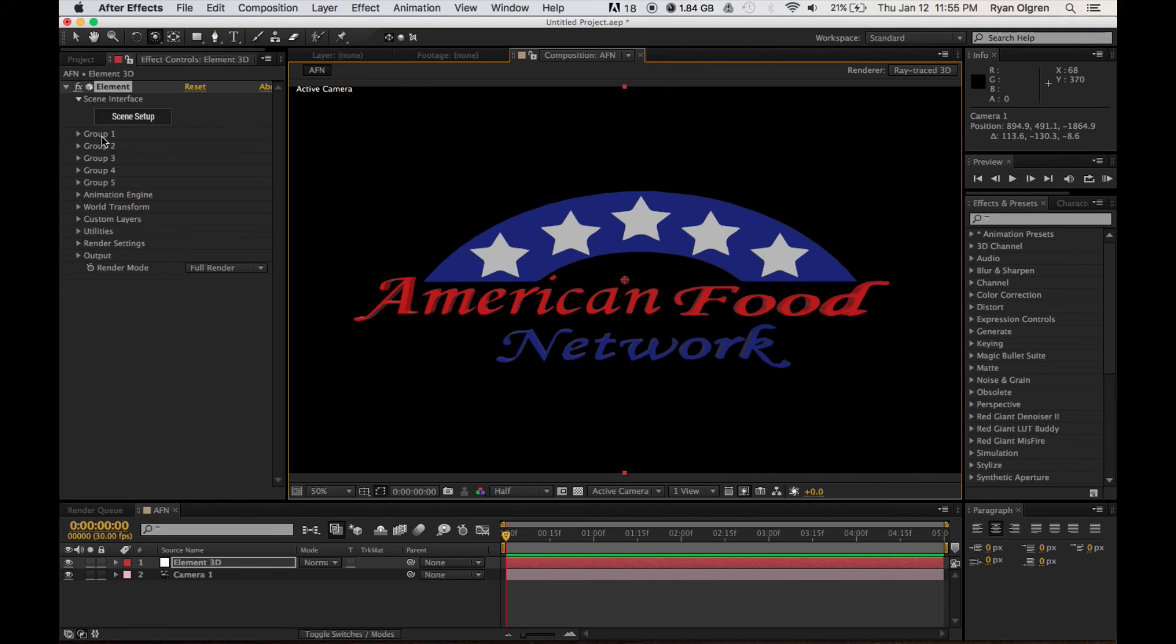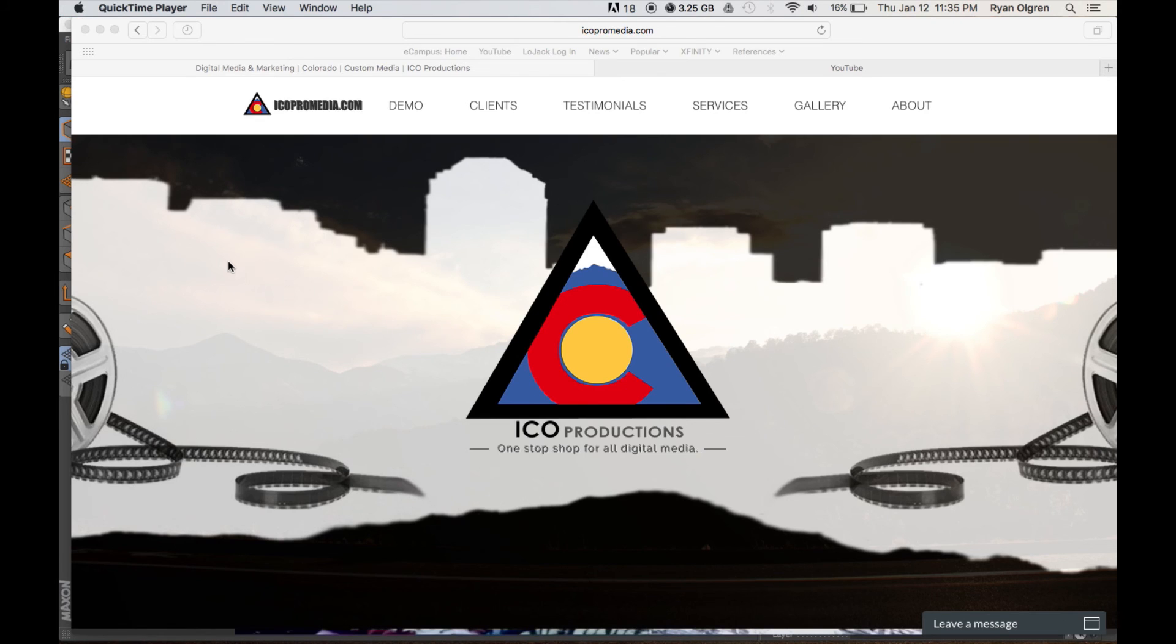I'll be coming out with some additional more advanced tutorials with Adobe After Effects and Element 3D. But in the meantime, don't forget to subscribe to our YouTube channel and visit our website at icopromedia.com or facebook.com/icopromedia. Thanks for watching.